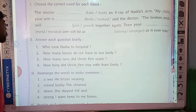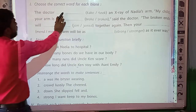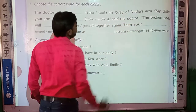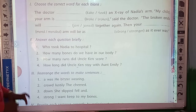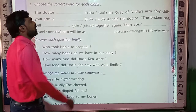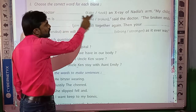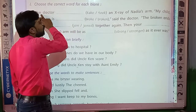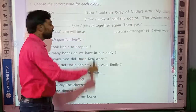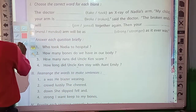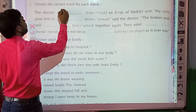Let's see: 'The doctor dash dash an x-ray of Nadia's arm.' Two words are given in the bracket: take or took. Should we write here 'take' in present tense or 'took' in past tense? The doctor took an x-ray. So students, here we should write 'took'.